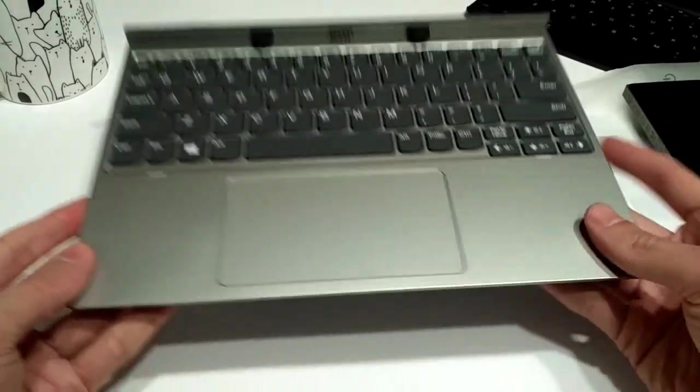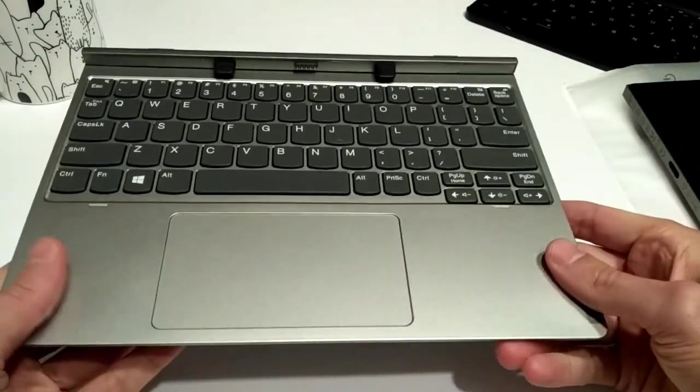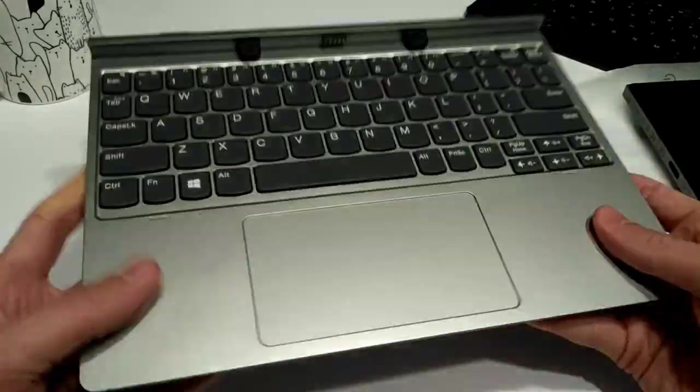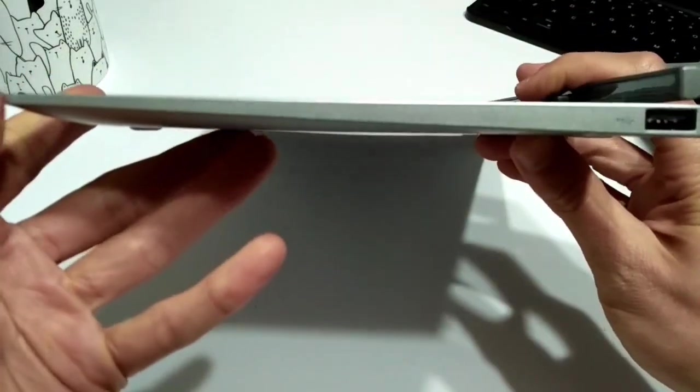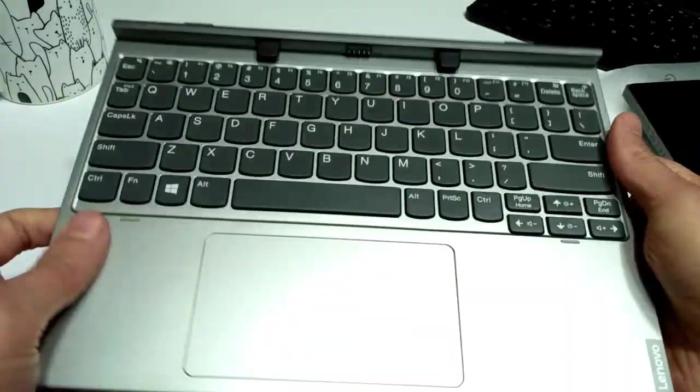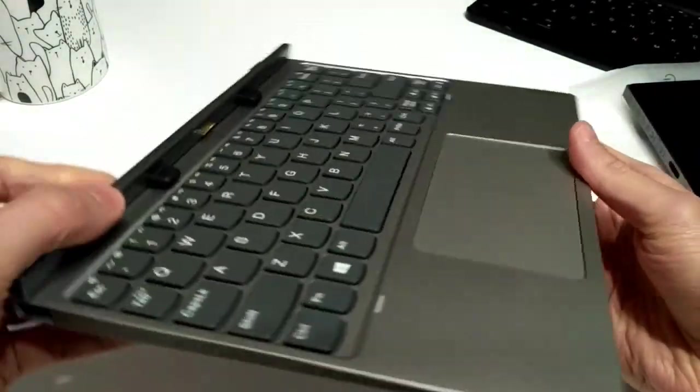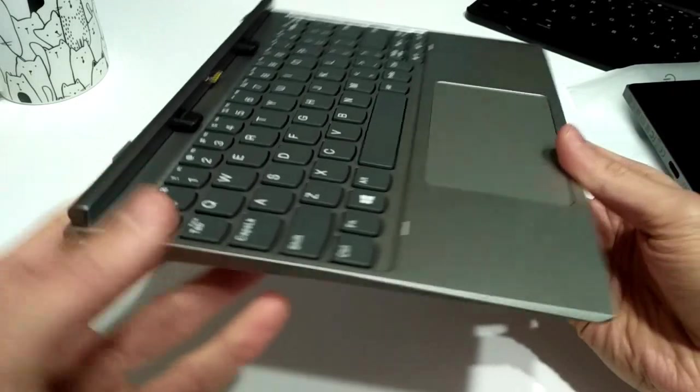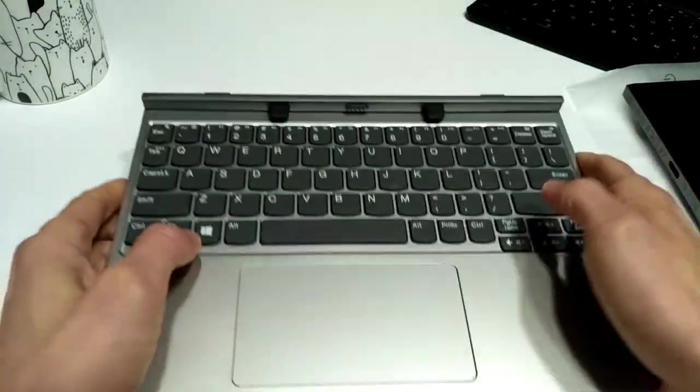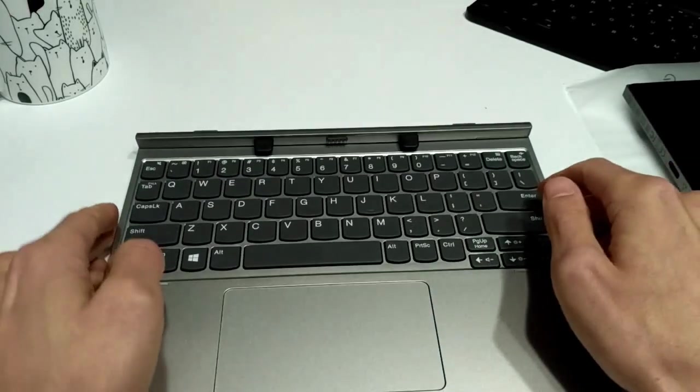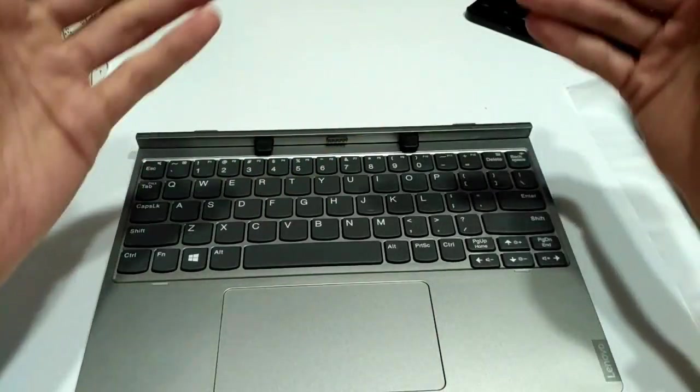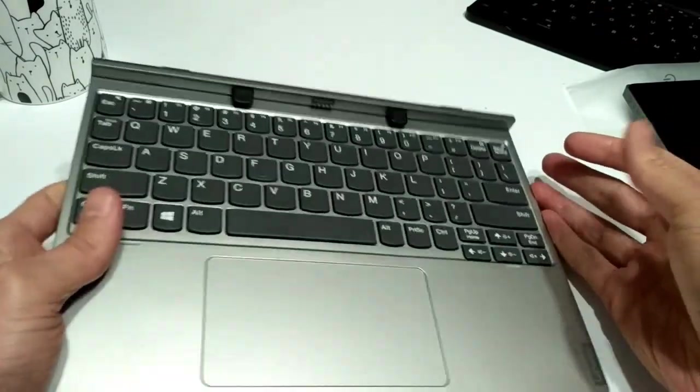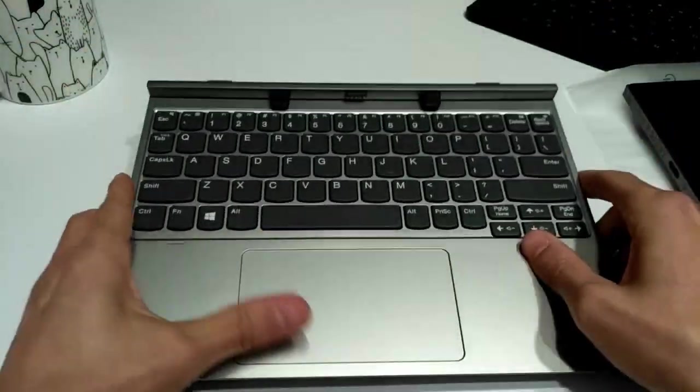What really drew me to this particular unit, the Lenovo D330, is this is hard. This is a hard plastic. It is a silvery finish, but it is not metal. It is plastic, so it keeps the cost down. But it is solid. It is thick. It has a bit of heft to it. So when I put the top part in, the tablet part, it's not going to just tip over. So I do really like that. Let's take a look at the keyboard real quick.